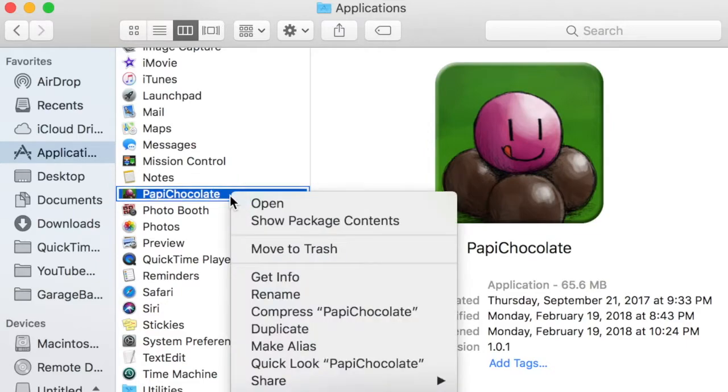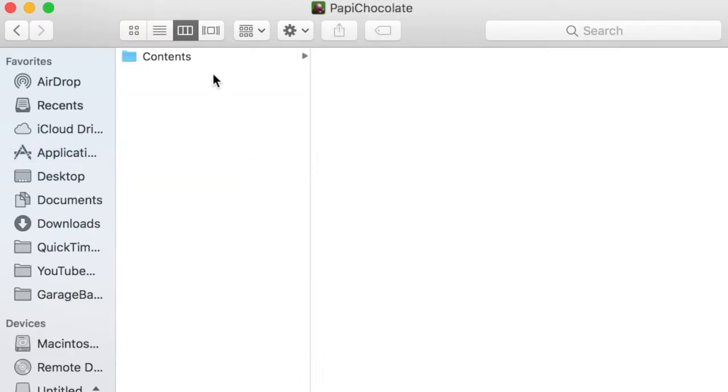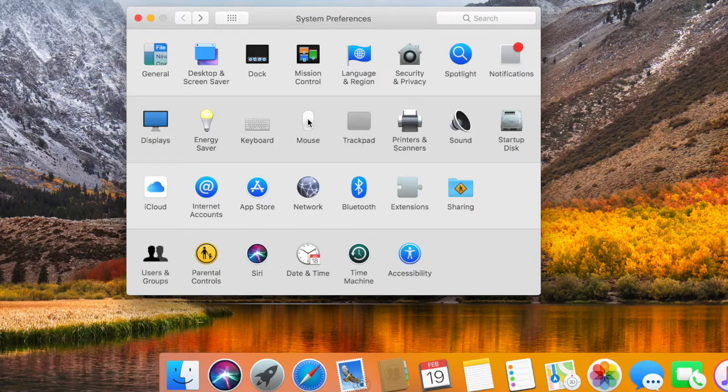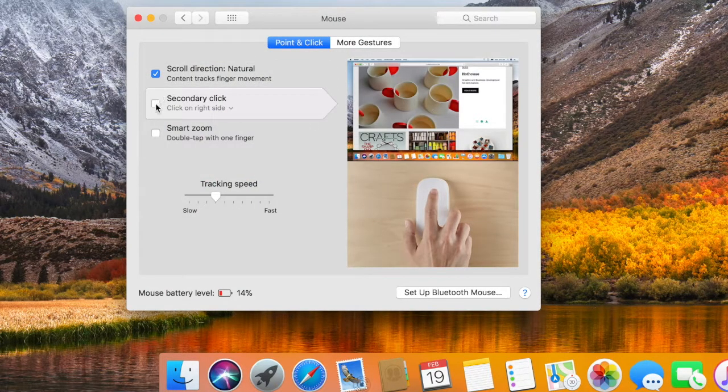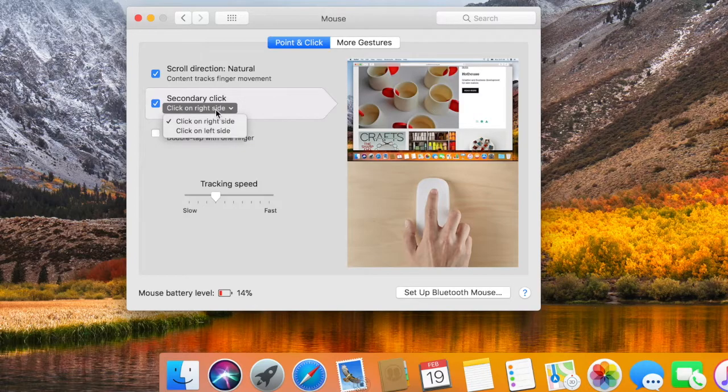By the way, if right-clicking isn't an option for you, you can enable it by opening your System Preferences and go to the Mouse section. Then check the Secondary Click box.